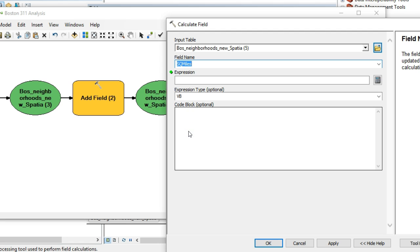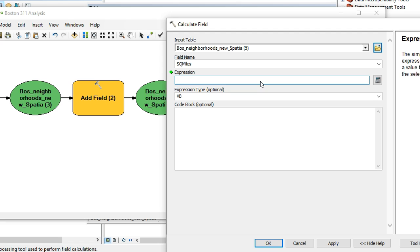Now interactively, when you're in ArcMap and you want to calculate area, you use the calculate geometry option by right-clicking on a field in an attribute table. But when you're accessing the model builder, you don't have the same tool. In this case, what you end up doing is to calculate area, you need to use a Python expression.